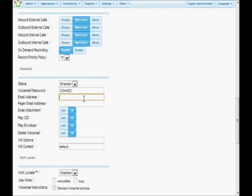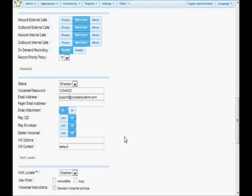Now, your email address — what that does is it allows the system to notify you when you have a voicemail. I'm going to put my email address in here, and it will email me whenever I get a voicemail. The next field, Email Attachment — if you click that to yes, it will actually attach the voicemail to the email when it sends it, so you can listen to it without ever having to log into your voicemail box.